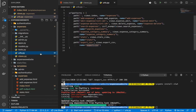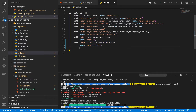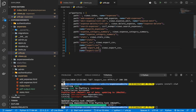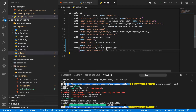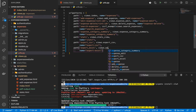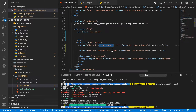Now let's set up a route for it. In urls.py, I'm going to duplicate the existing entry. This one will be export_xl, pointing to the export_xl view. We need to make sure it's rendering the correct view and that the name matches what we put in our URL.